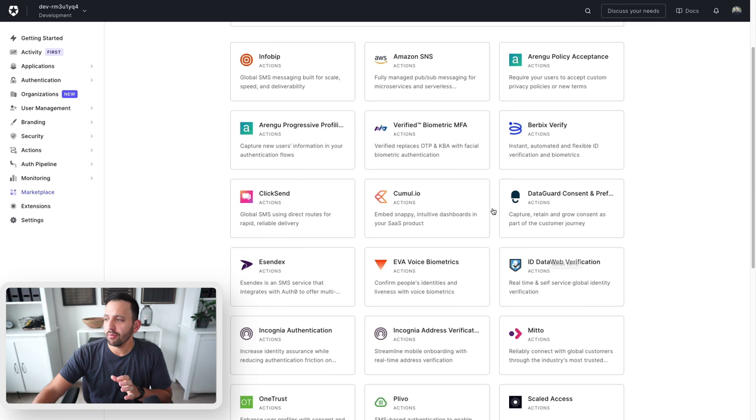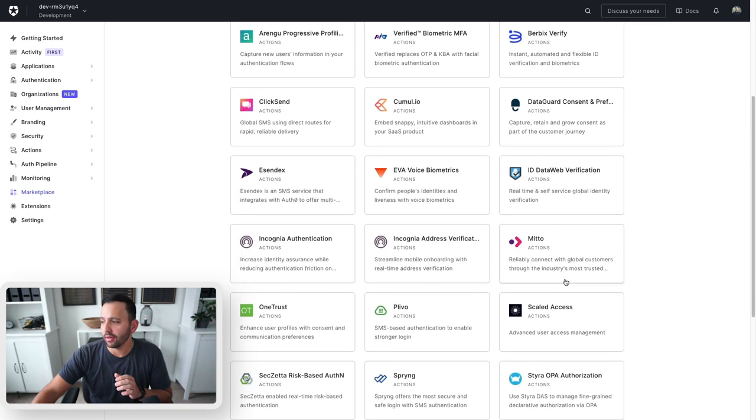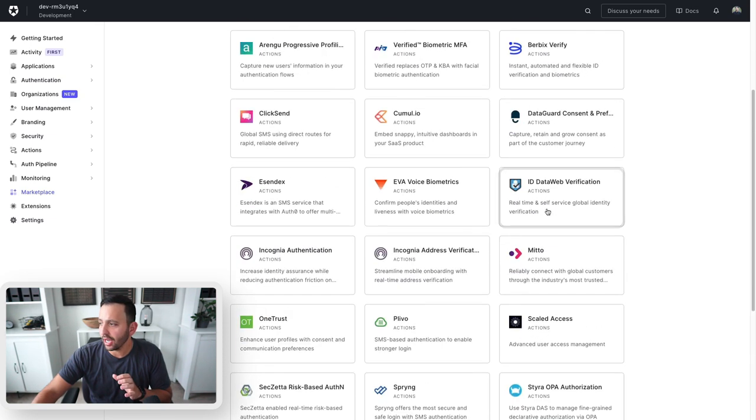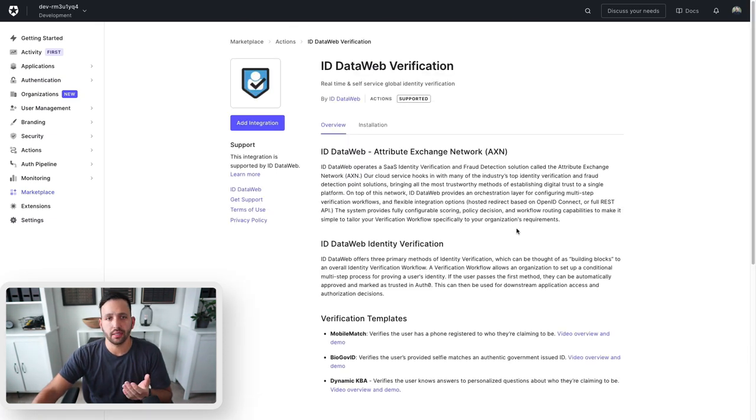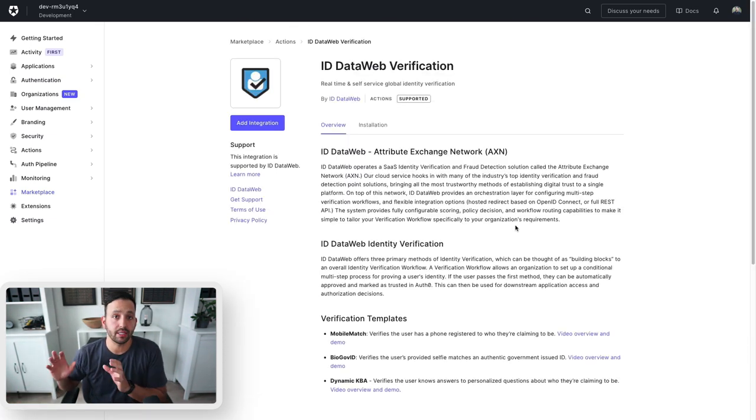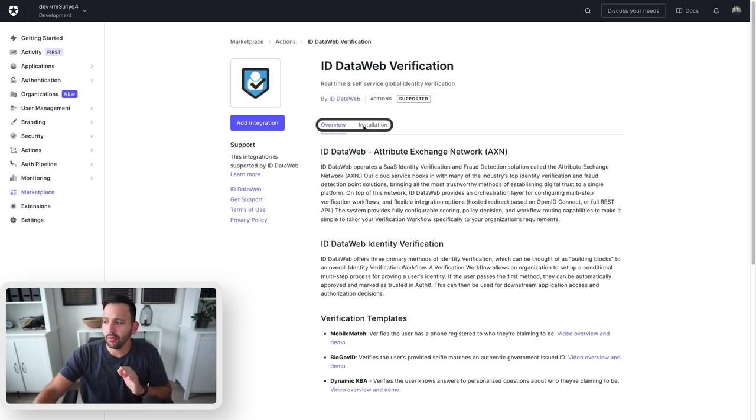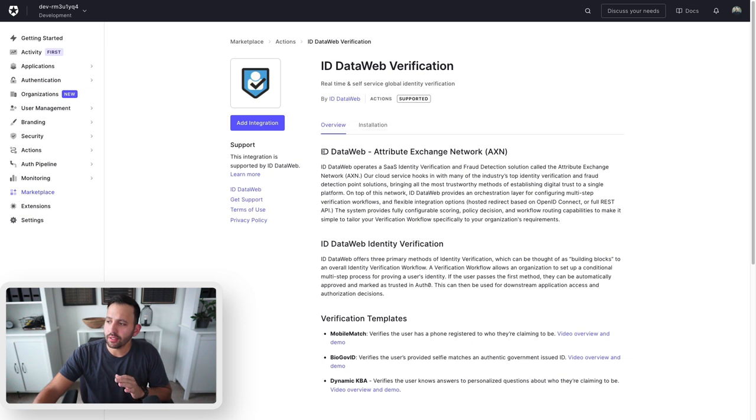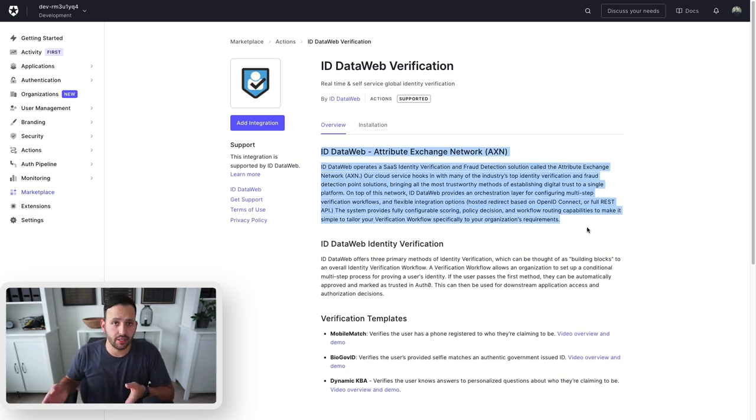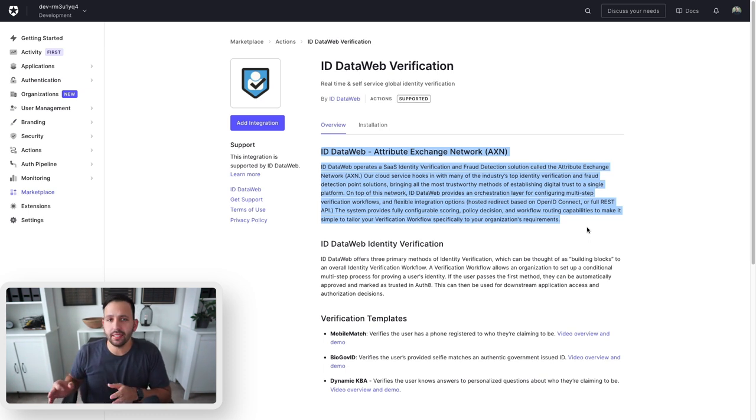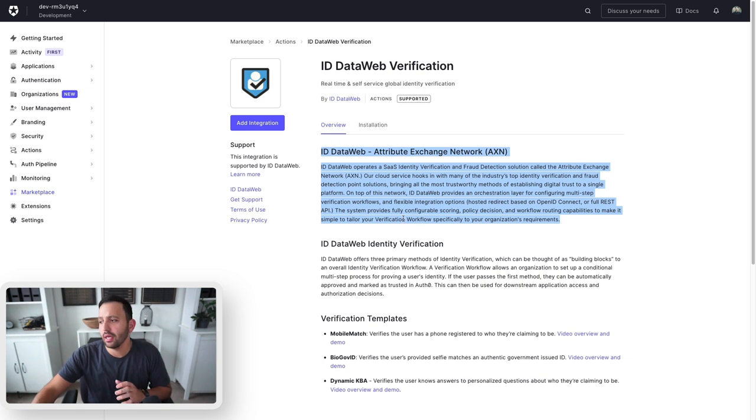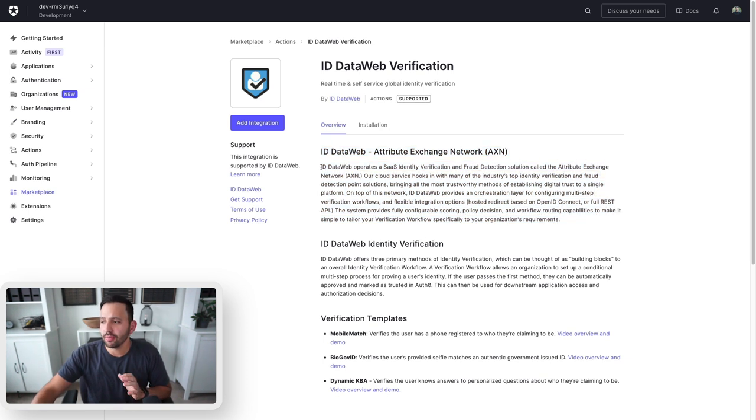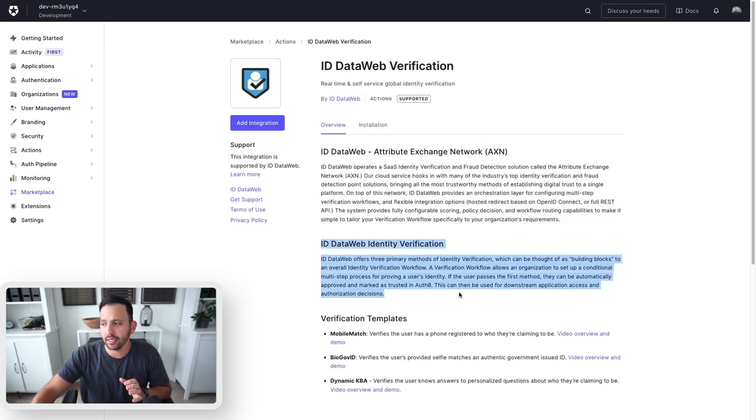Once you find one that you would like to add to extend your Auth0 account, just click on it and it will take you to an installation view for that specific action. On this view, there are two tabs: an overview and an installation. The overview tells us about the integration work being done with this action. For example, we're adding ID DataWeb verification to the flow within our account.